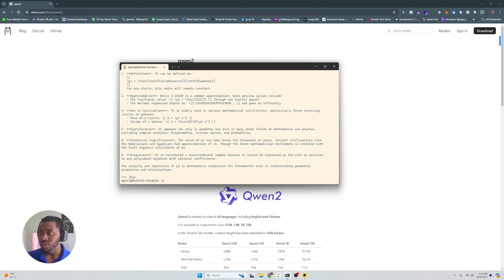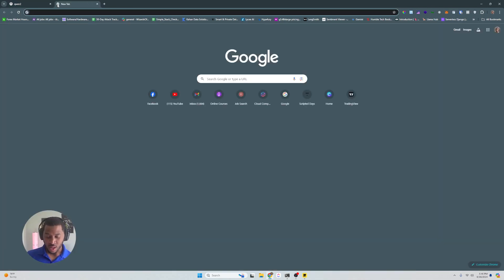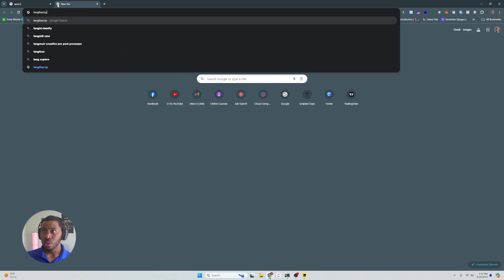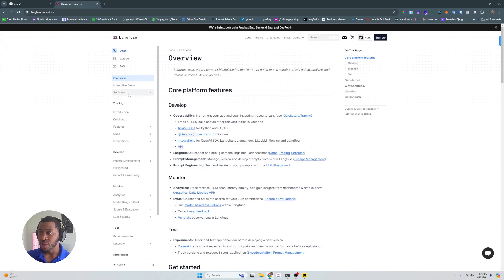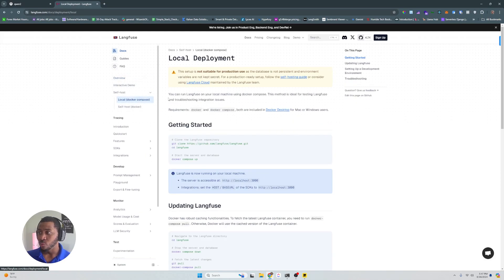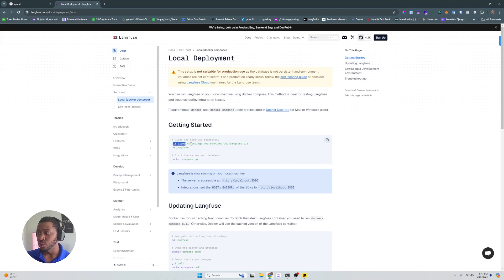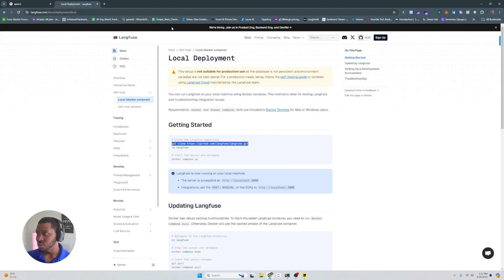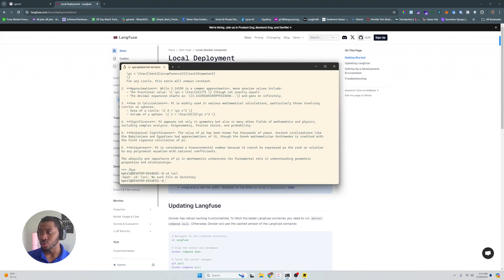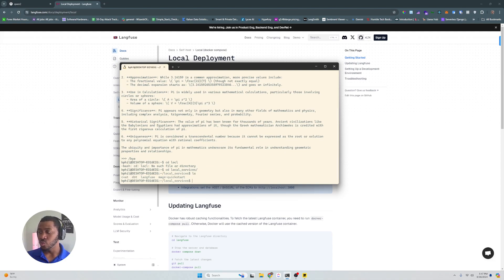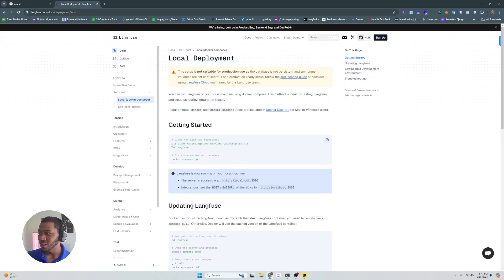So now what we want to do is set up LangFuse. If we go to the LangFuse website, you can go to their docs and find self-host, and we're going to use this docker-compose. First, we're going to need to clone the actual repository. We're going to move into the repository — so we'll go ahead and copy that, git clone — and we're going to docker-compose up.